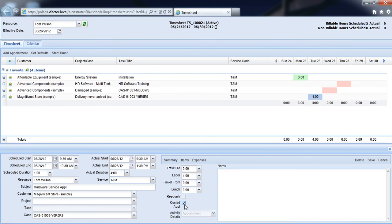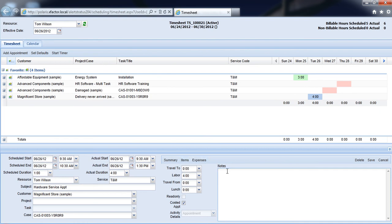I can choose if I'd like to make this a costed or non-costed appointment, and I can also choose to add any items and expenses to this activity right from these buttons here.